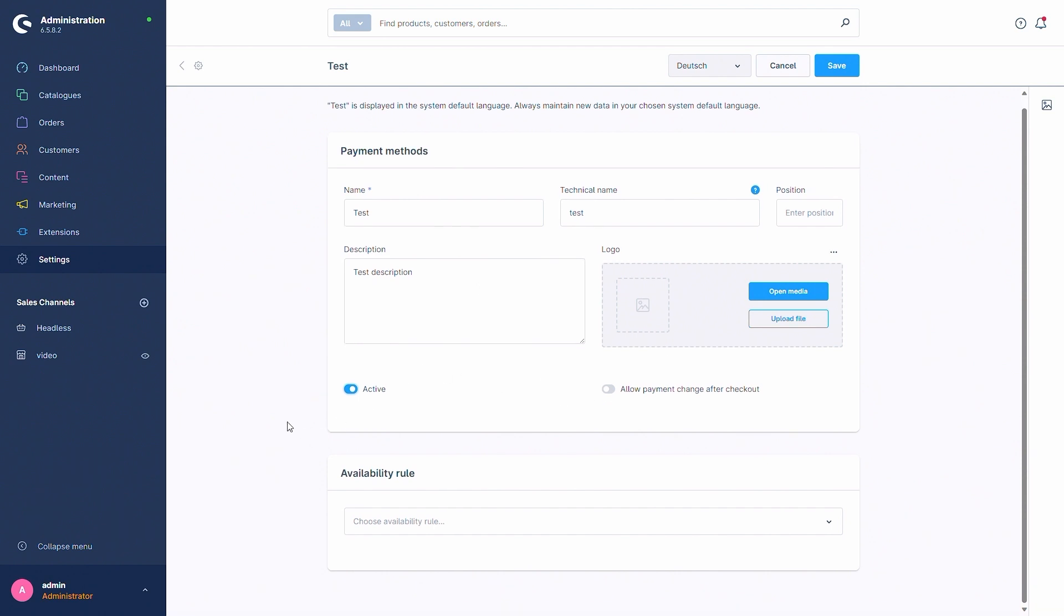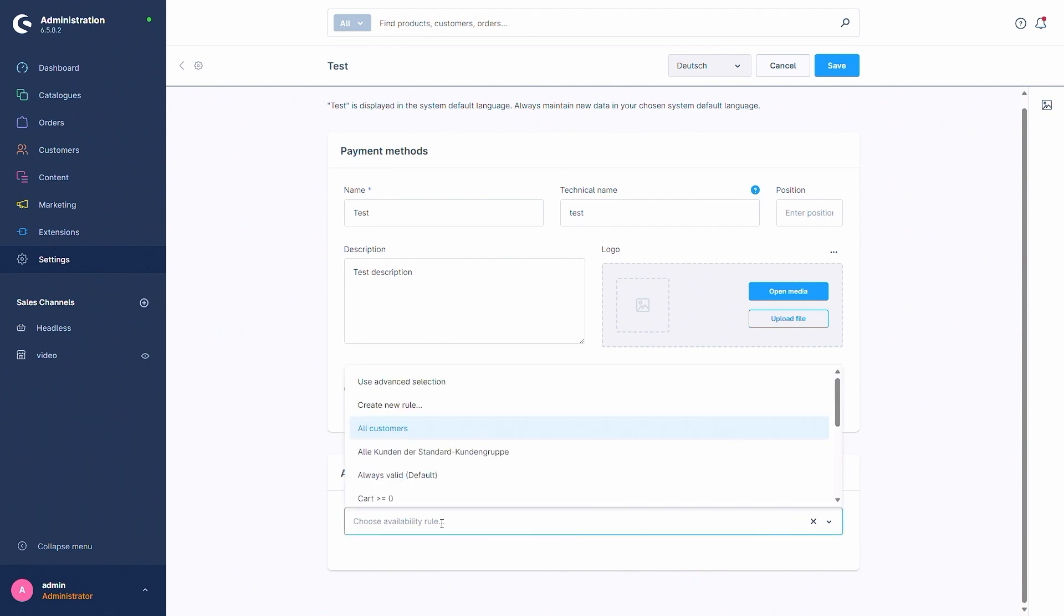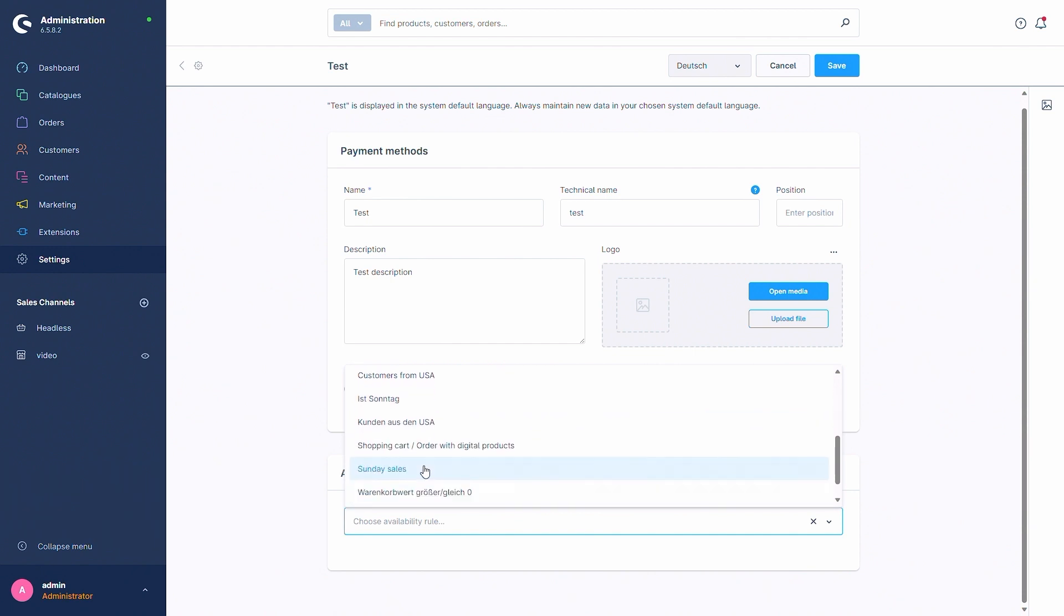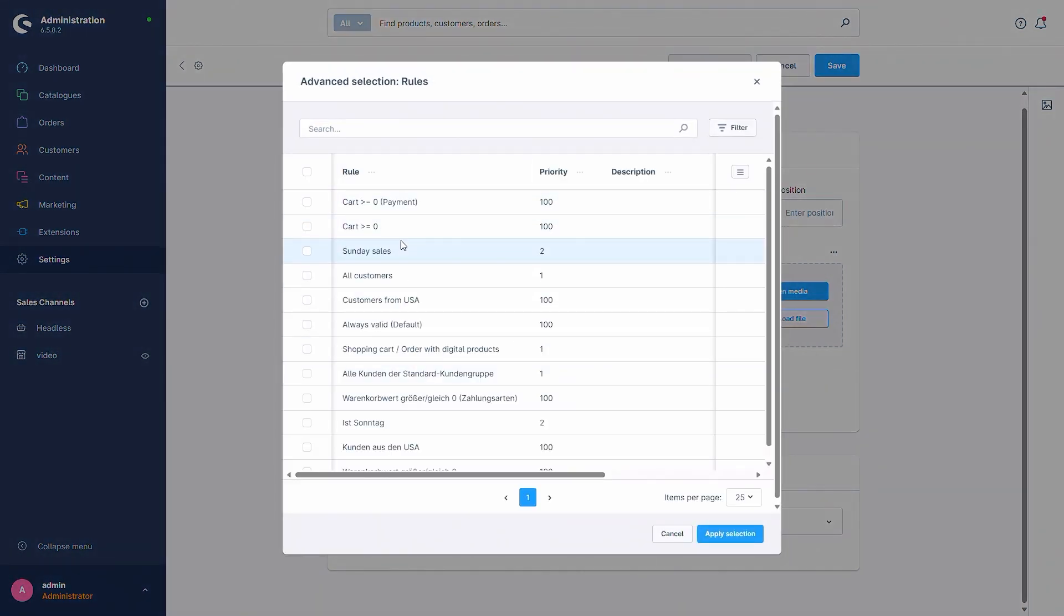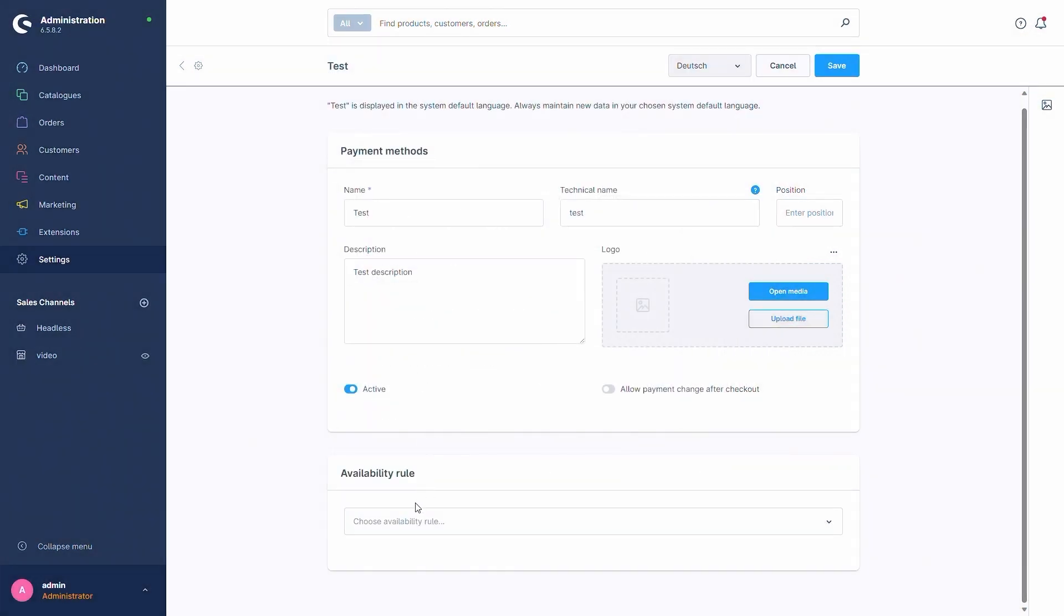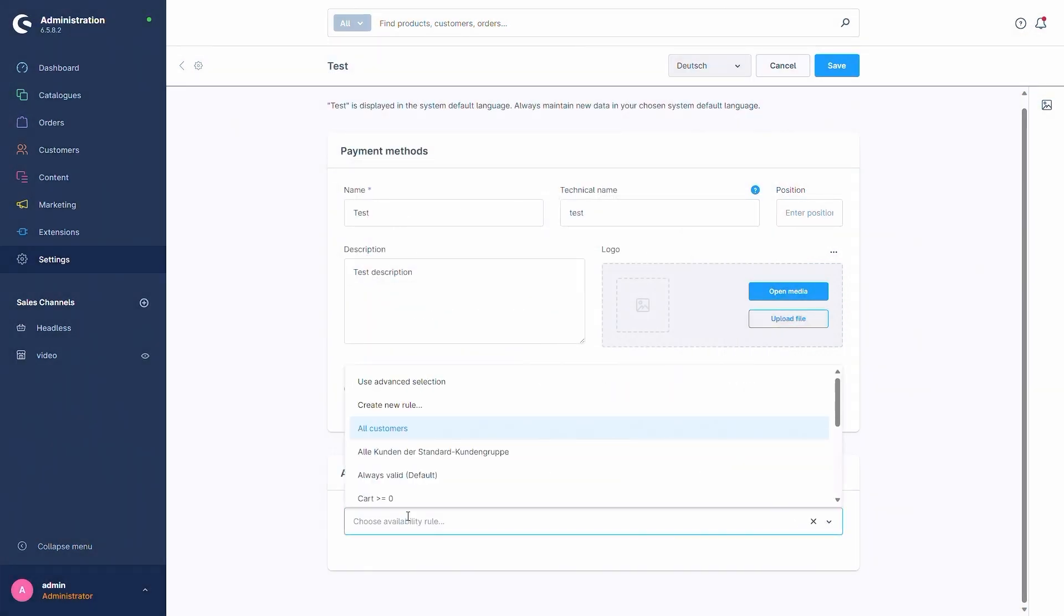The last thing to do in the payment method is choose an availability rule, so for which customers you want this payment method to be available. For this you can use the rules from your rule builder. So you can either choose one that you've already created or that is in by default, for example you can create a new rule, or you can use the advanced selection to select multiple rules that should be true.